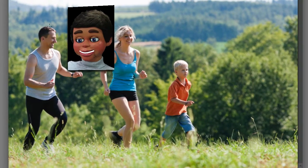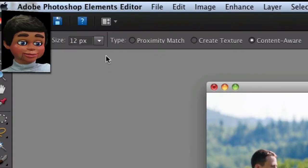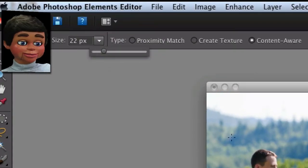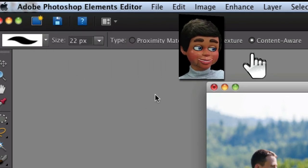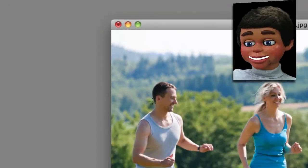There he is, the epitome of happiness. Isn't he wonderful? Let's adjust the brush size here to like 22 pixels, and Content Aware — real important — Content Aware has to be selected.